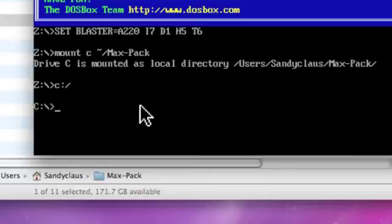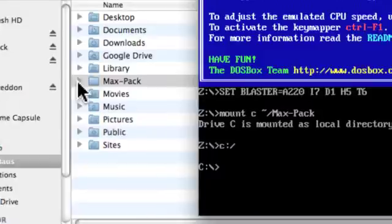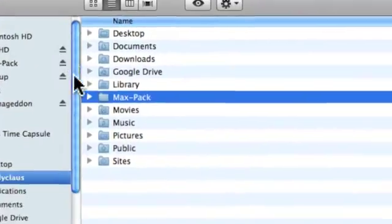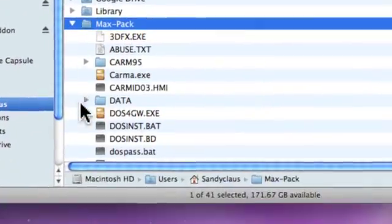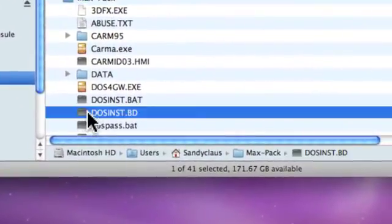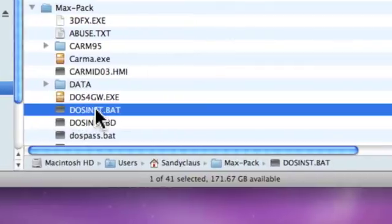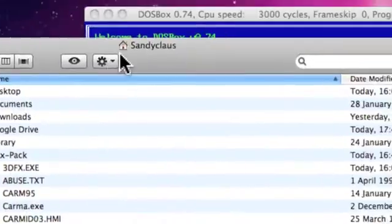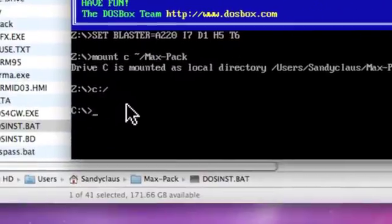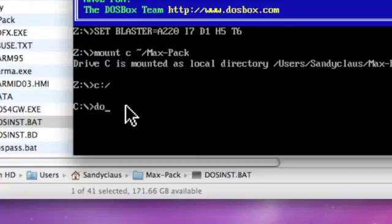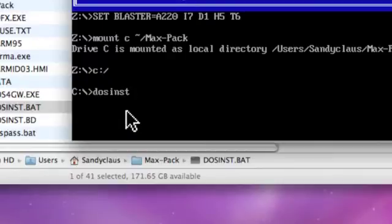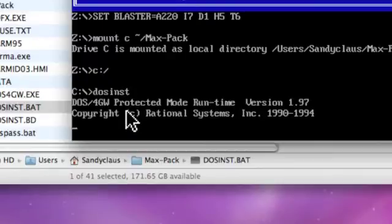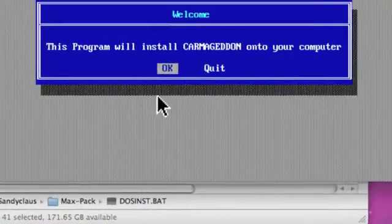To do the install, we need to run this one, DOSInstall. So back here we type DOS.inst, there you go. And off we go.